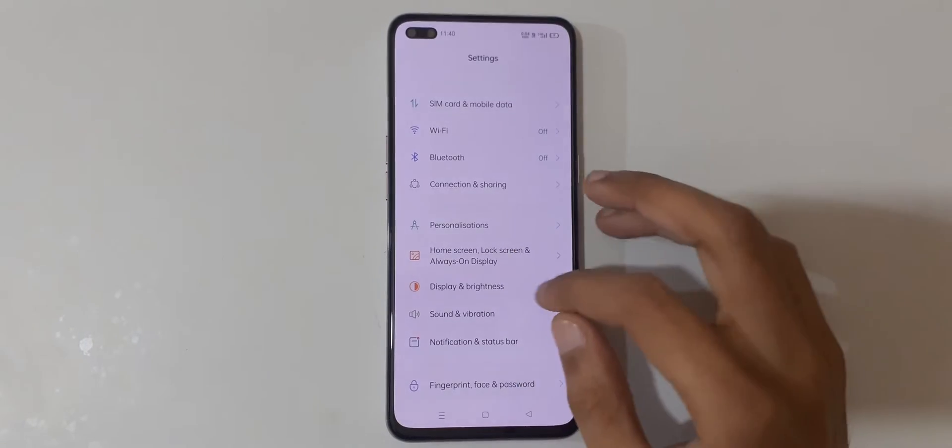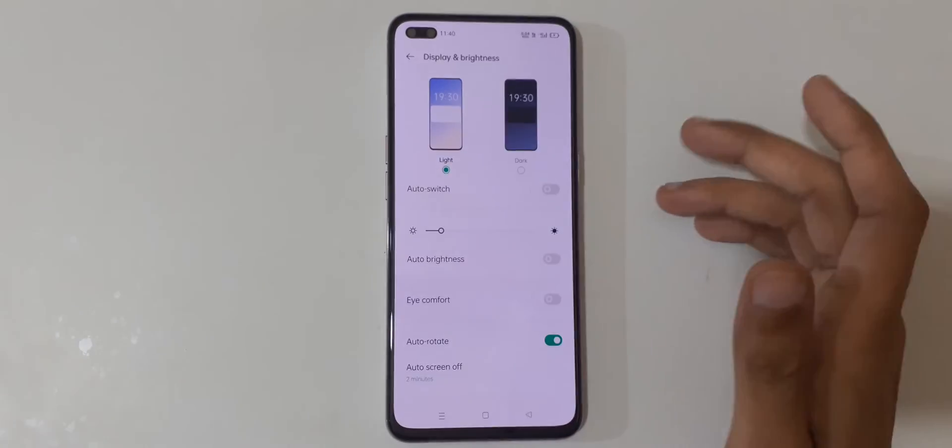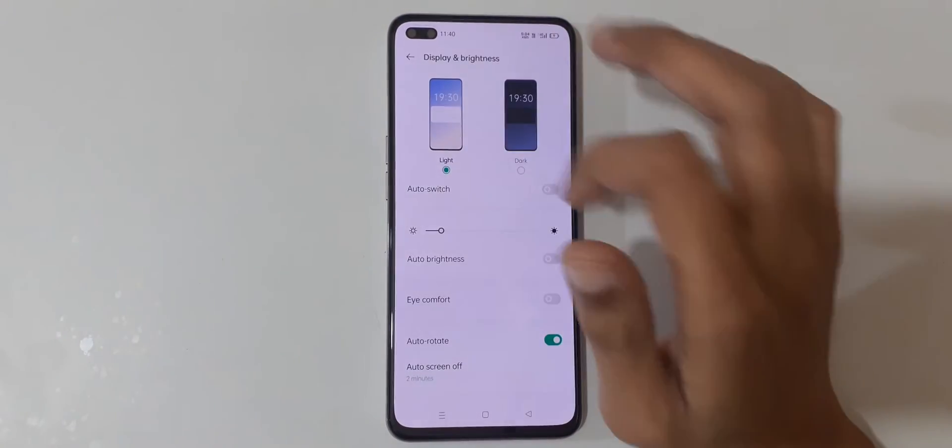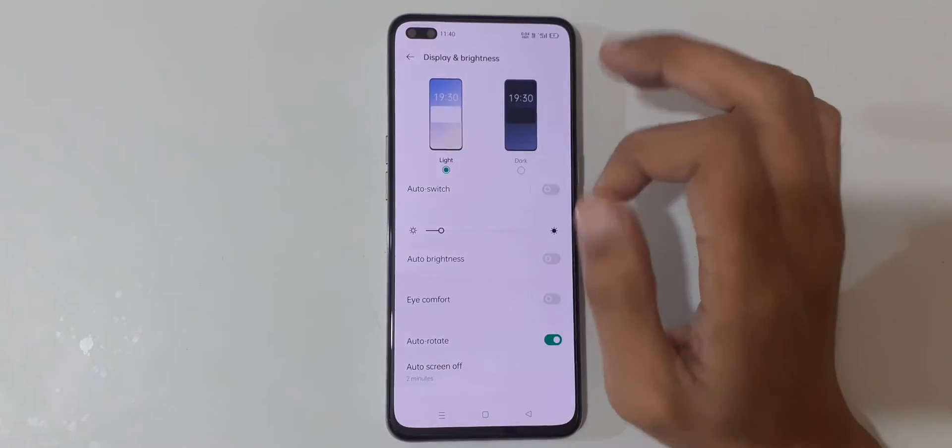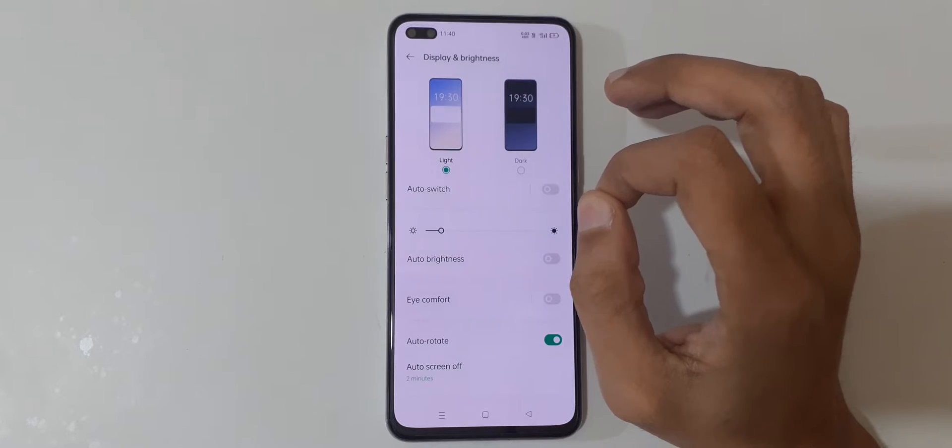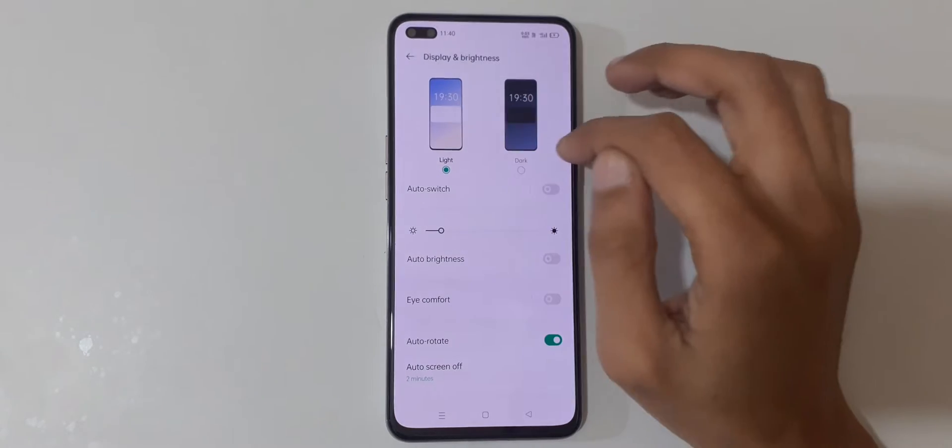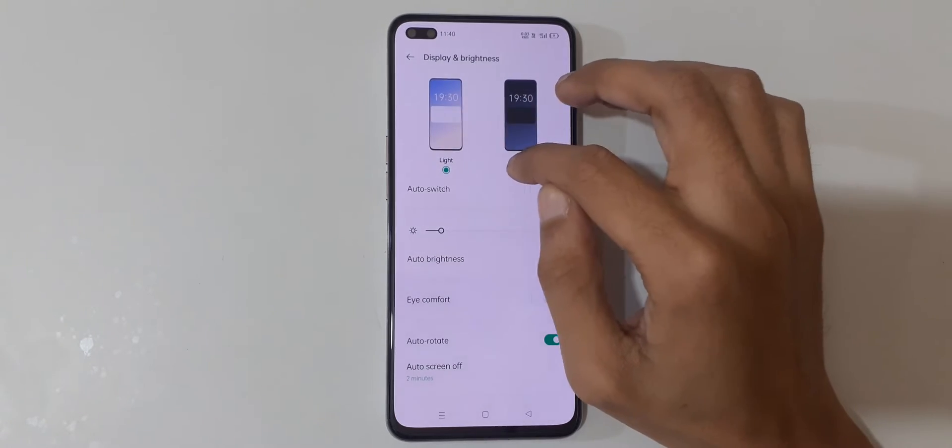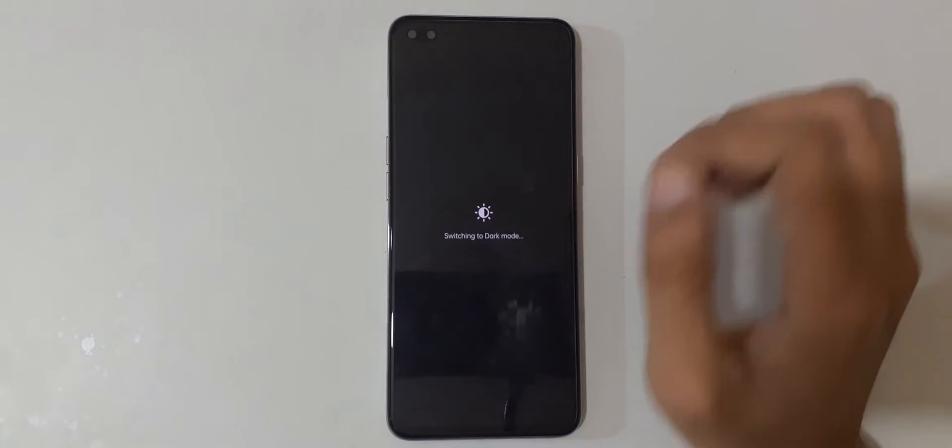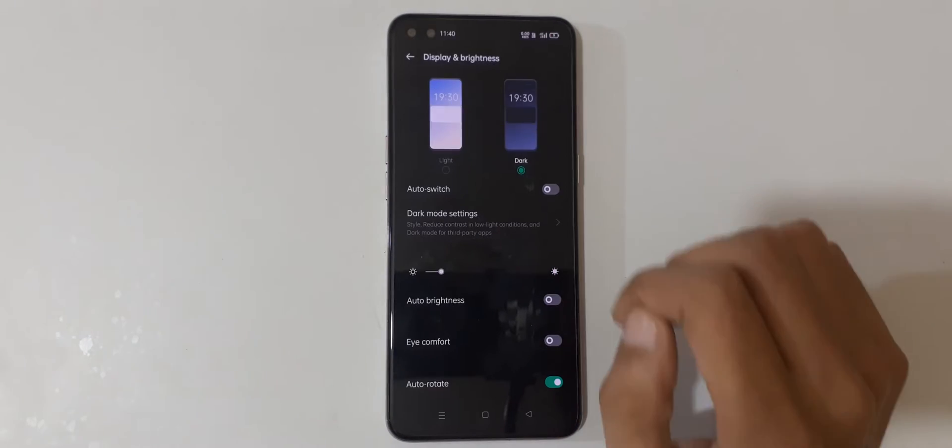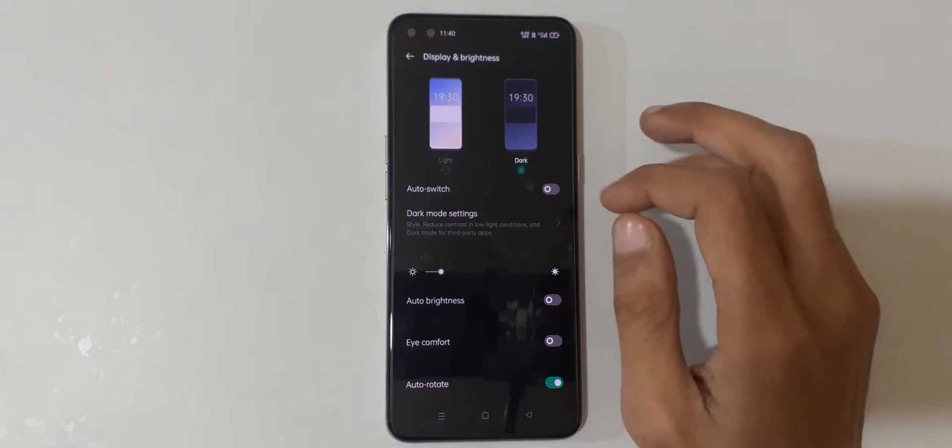Slide down and go to Display and Brightness. You can see it's currently in light mode. To switch to dark mode, just tap on Dark Mode. You can see it's switching to dark mode.